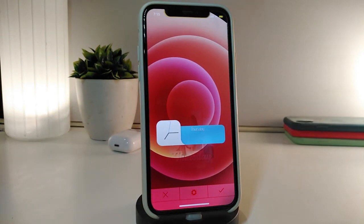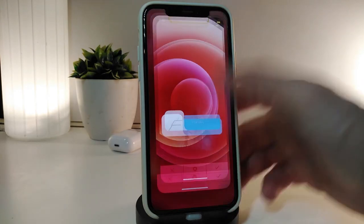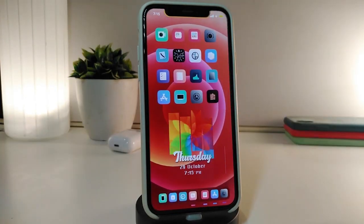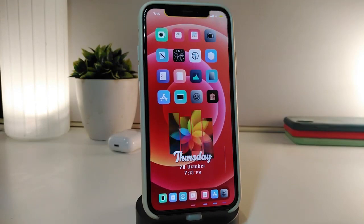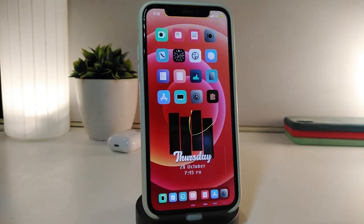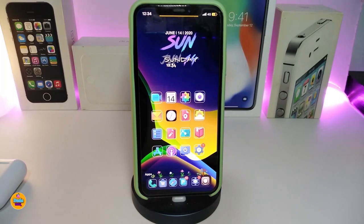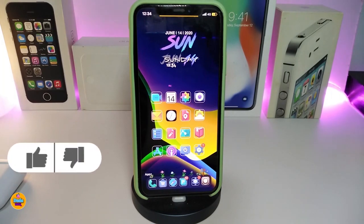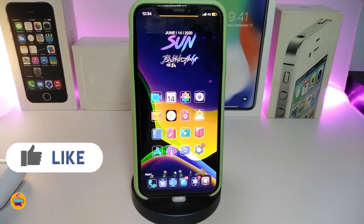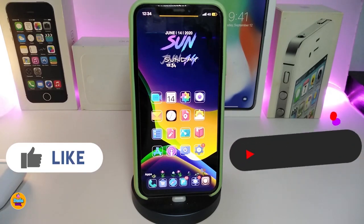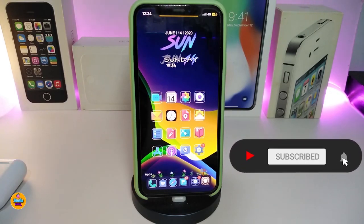This widget works on the lock screen or the springboard — whichever you prefer. If you'd like to bring this widget to your iPhone, it's called ESM. I hope you guys enjoyed today's video. If you liked it, give it a big thumbs up, subscribe, and hit the notification bell so you'll be notified whenever I release a new tweaks video. Catch you in the next one, peace out.